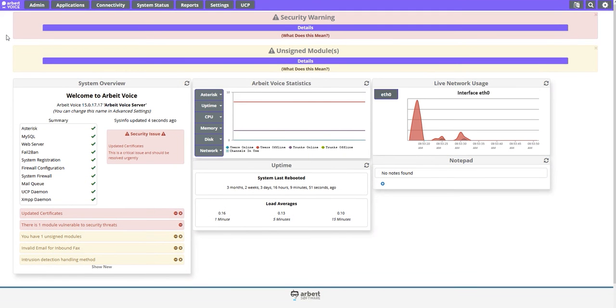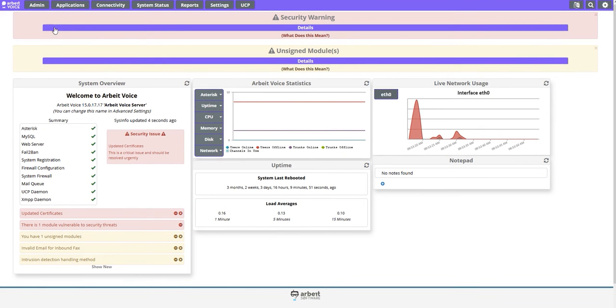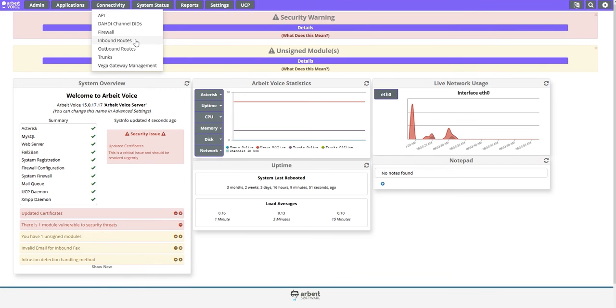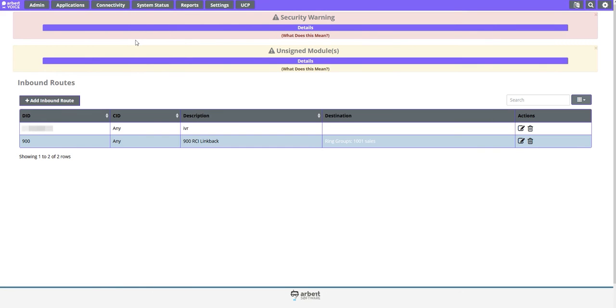To update destinations for inbound routes, select Inbound Routes from the Connectivity drop-down. Here you will have a list of all inbound routes that are set up on your account.